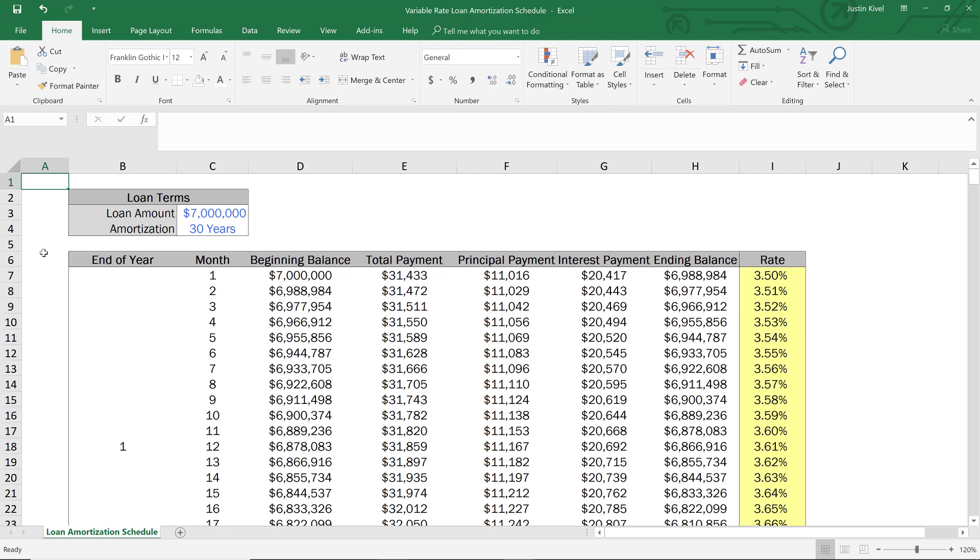Hey guys, we had a great question in the real estate financial modeling boot camp course on how to show a variable rate loan in a loan amortization schedule.